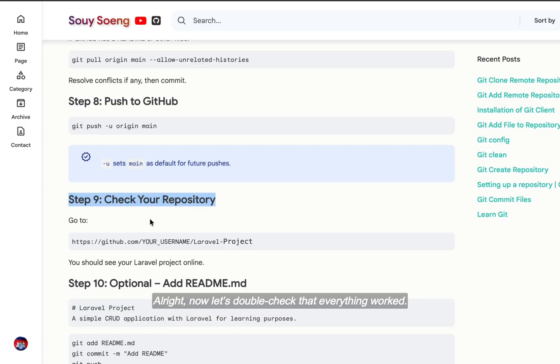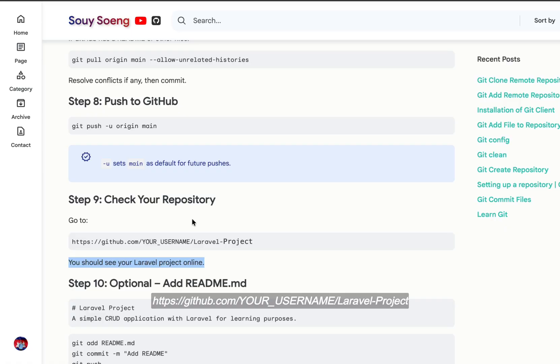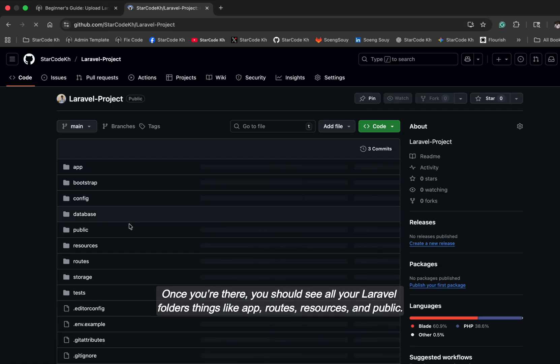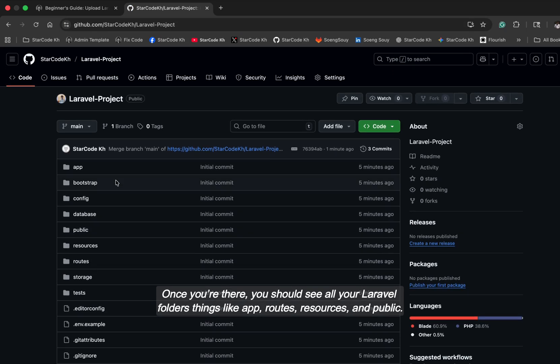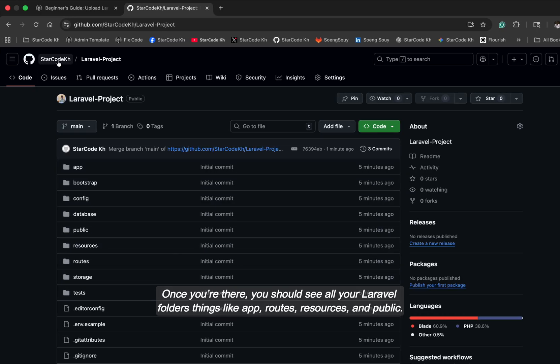Alright, now let's double check that everything worked. Go to your web browser and open your GitHub link. It'll look something like this: https://github.com/YOUR_USERNAME/Laravel-Project. Once you're there, you should see all your Laravel folders, things like app, routes, resources and public.